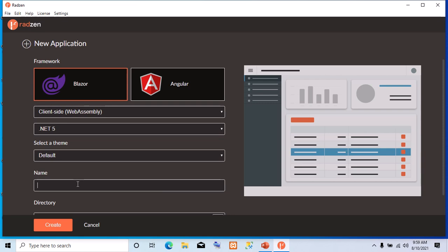Now, we are going to give our app a name. And the name we are going to give our app is Hotel Management App. Hotel MGT App.